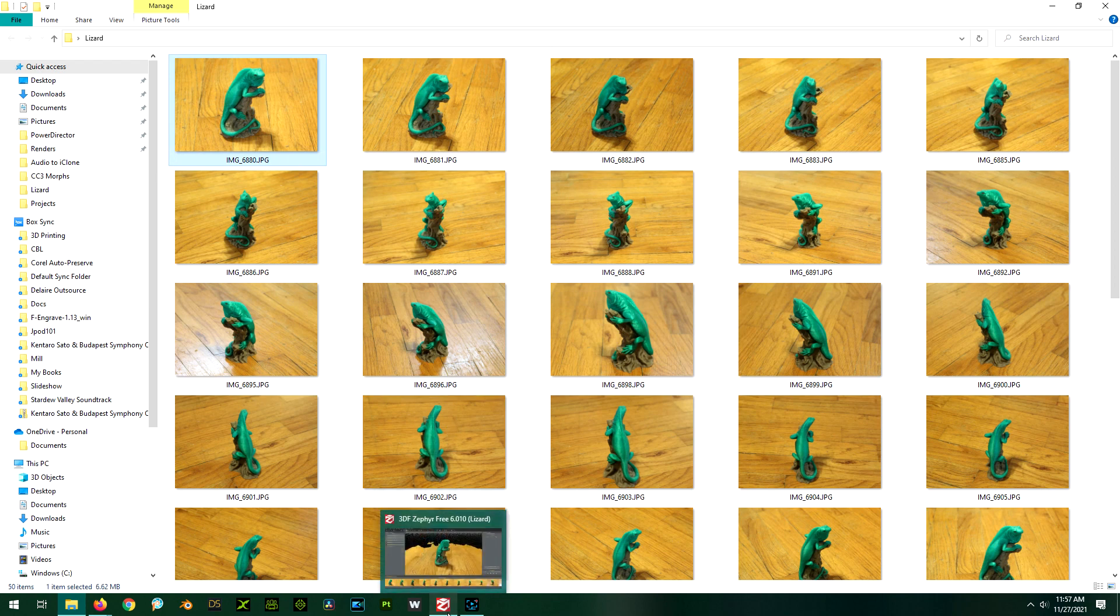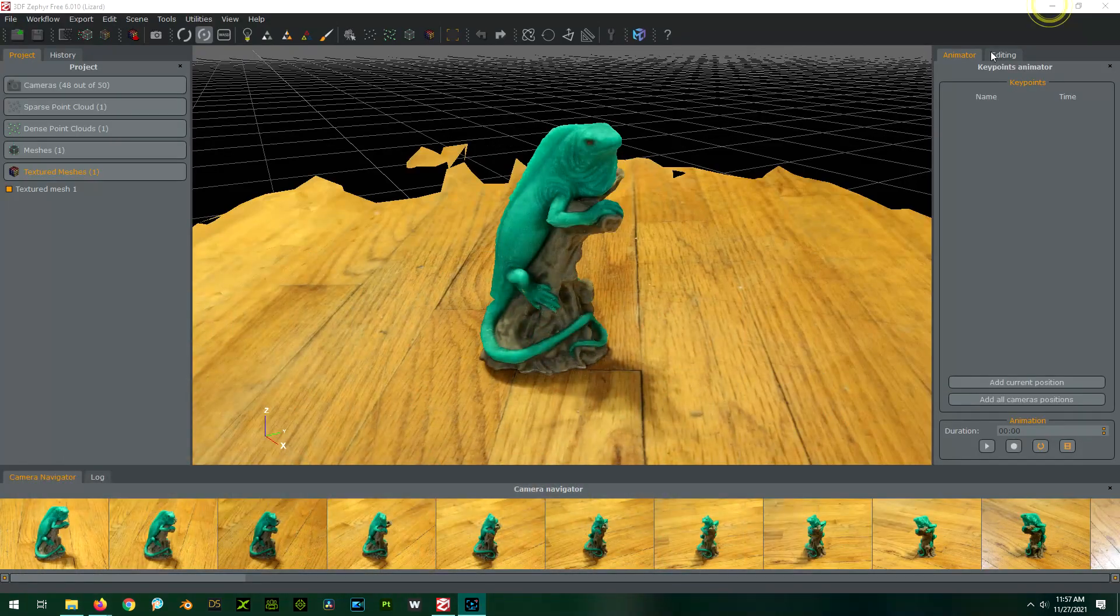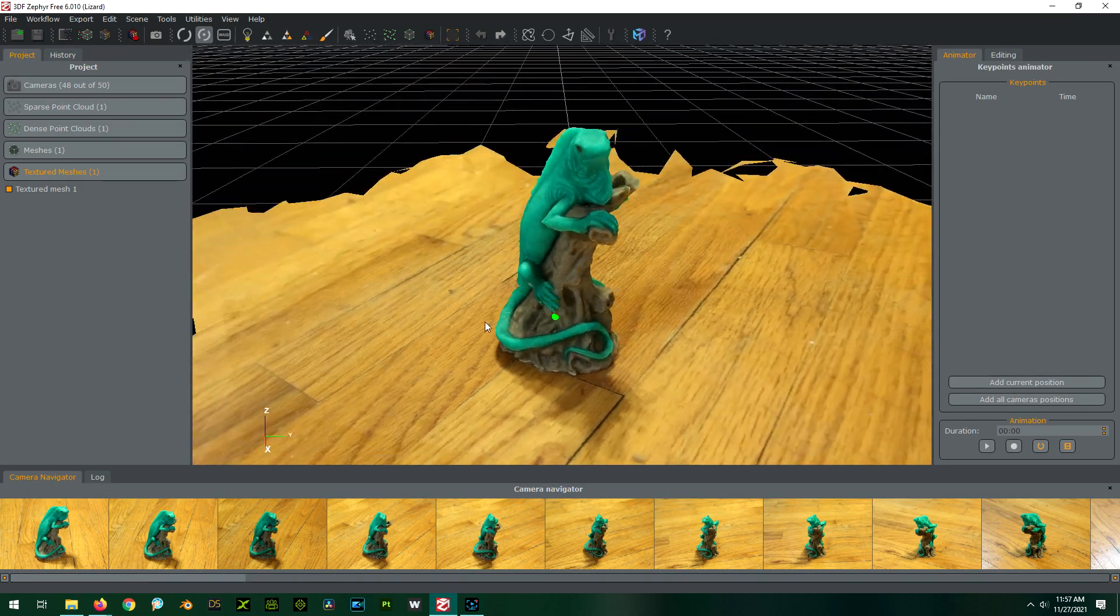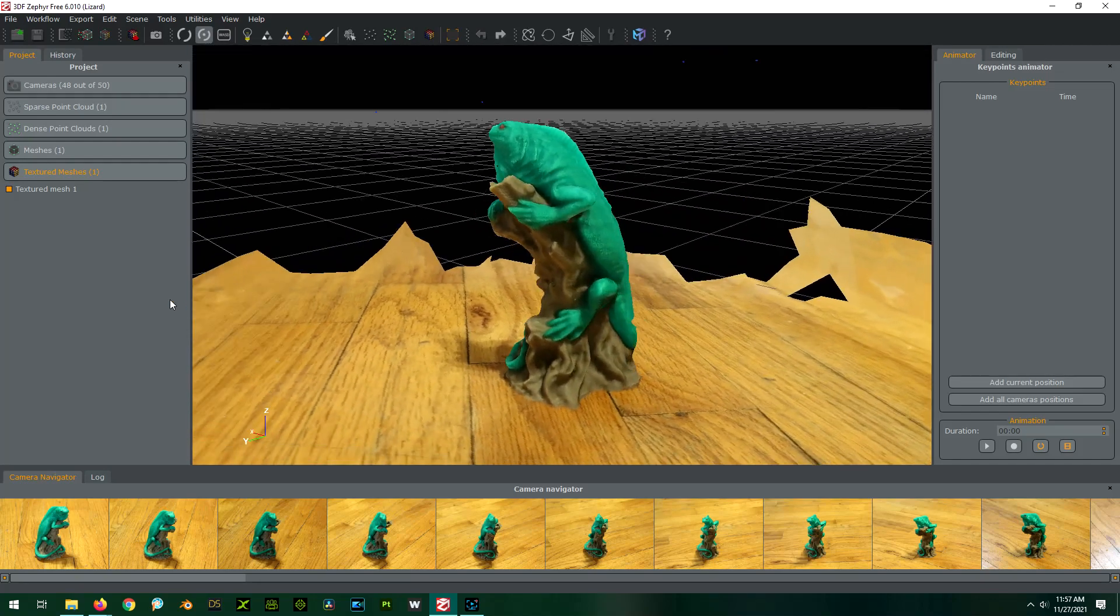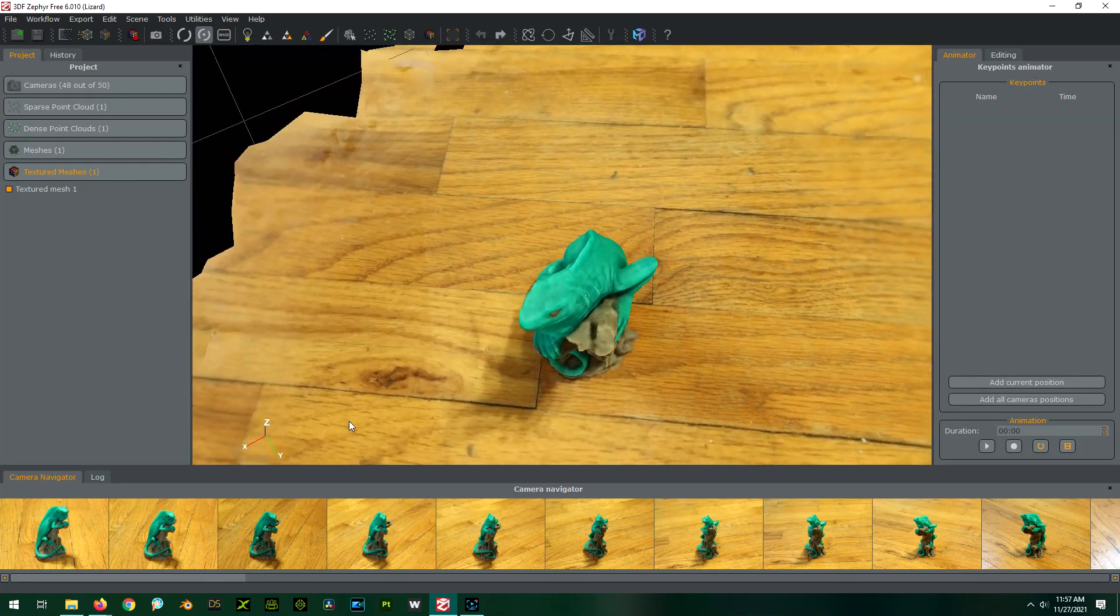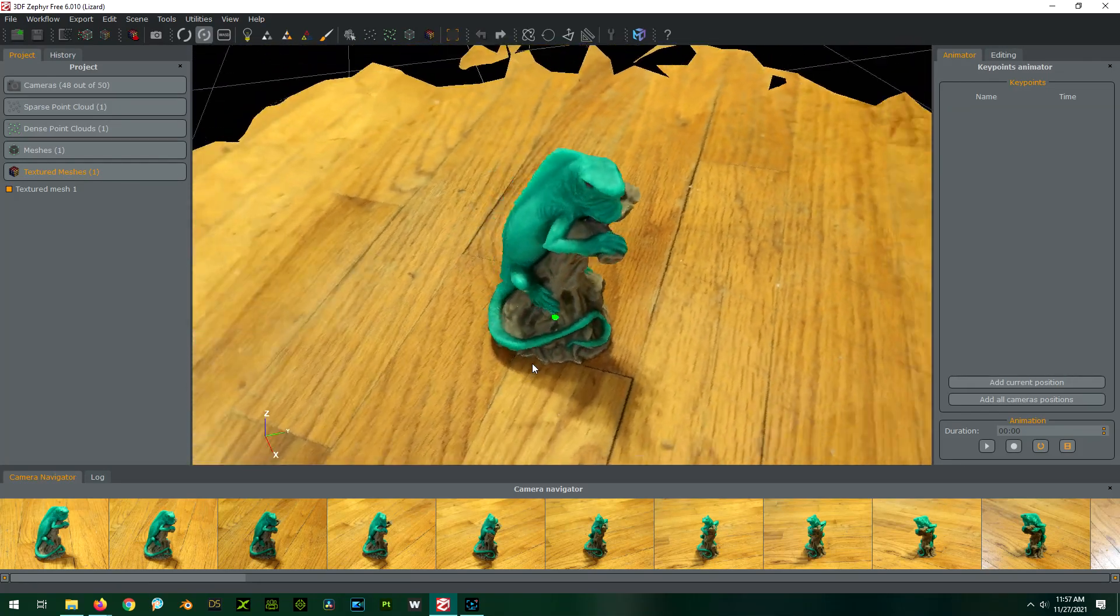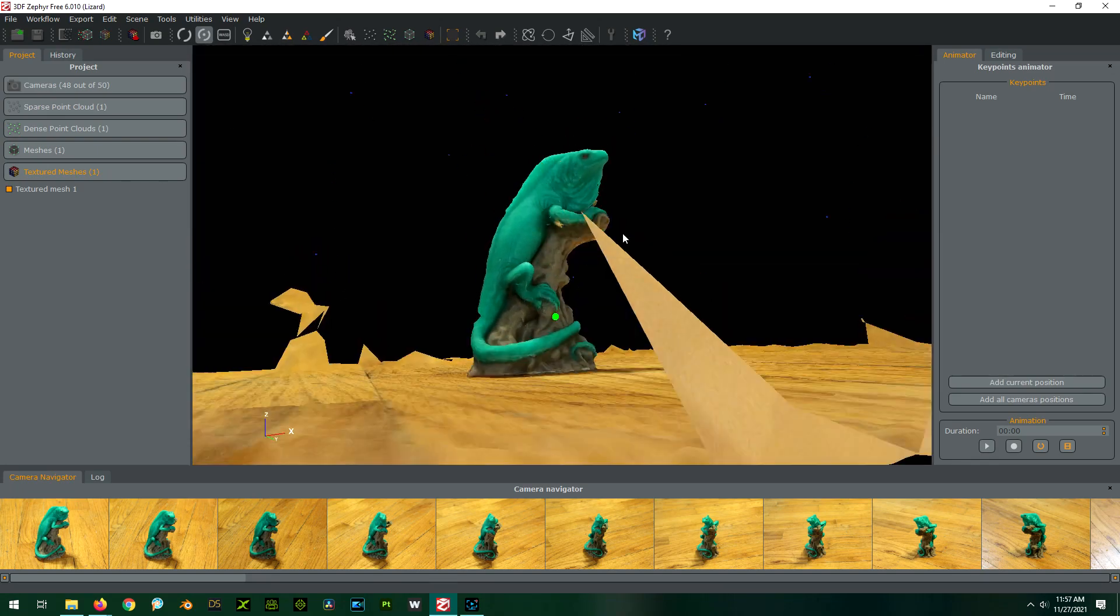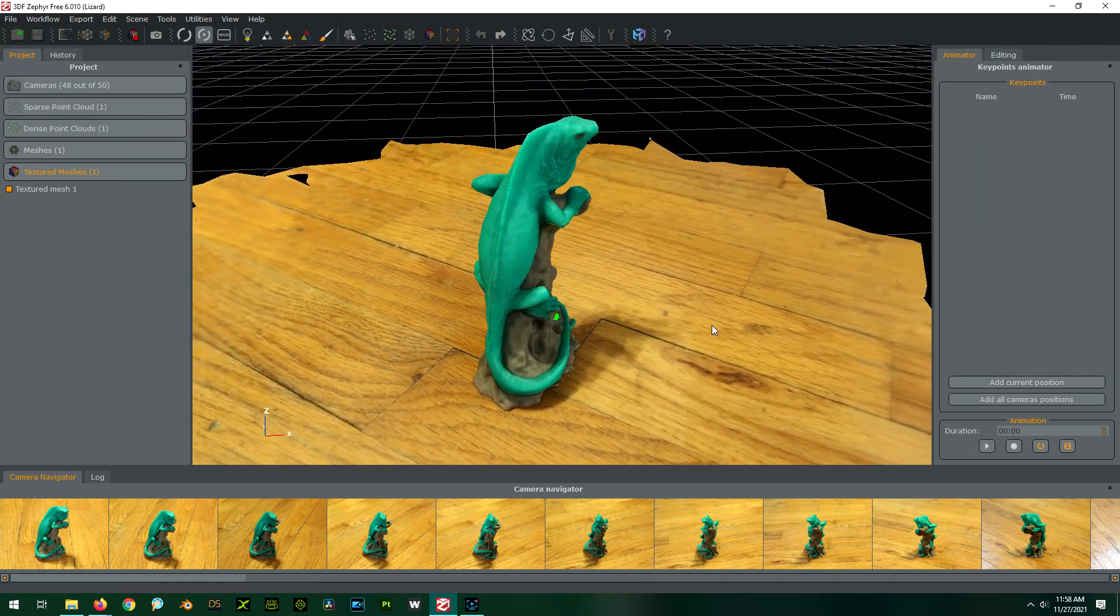So I took those, fed them through the software, followed the instructions, used just default settings, and this is what it produced. Check that out! Isn't that amazing? I mean, the color's good, there's no weird wonkiness to it. It looks really good.